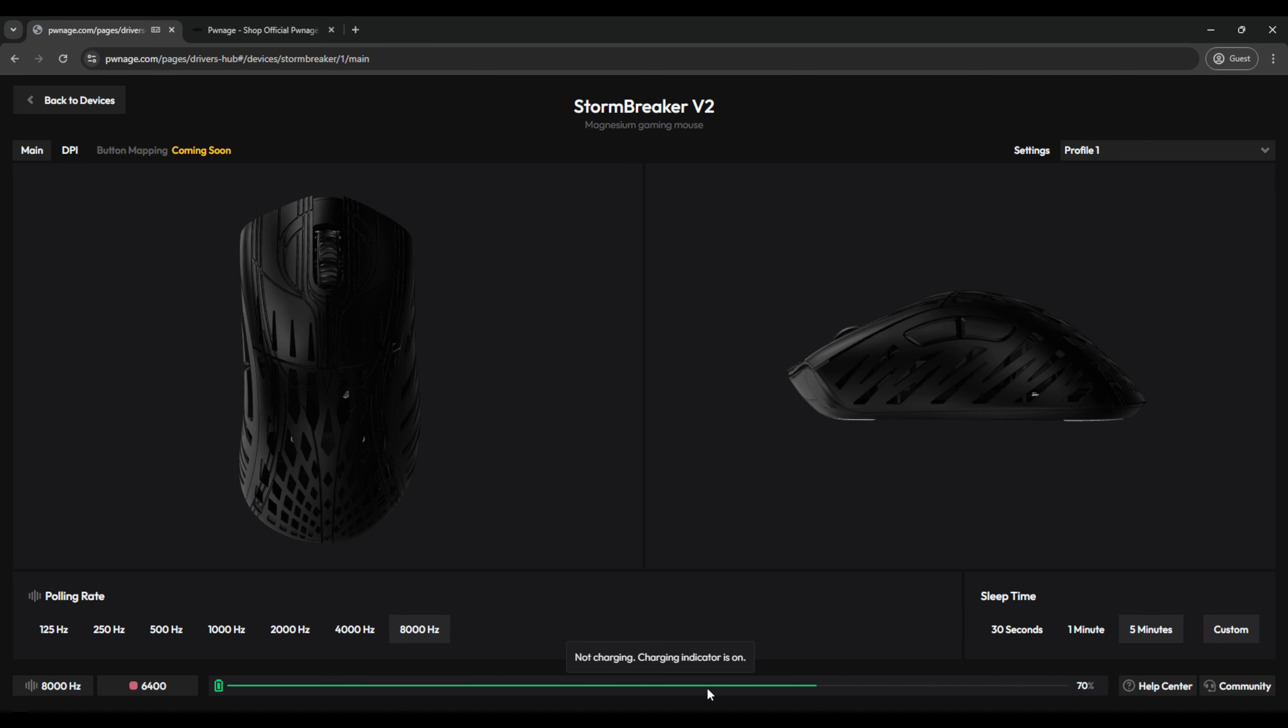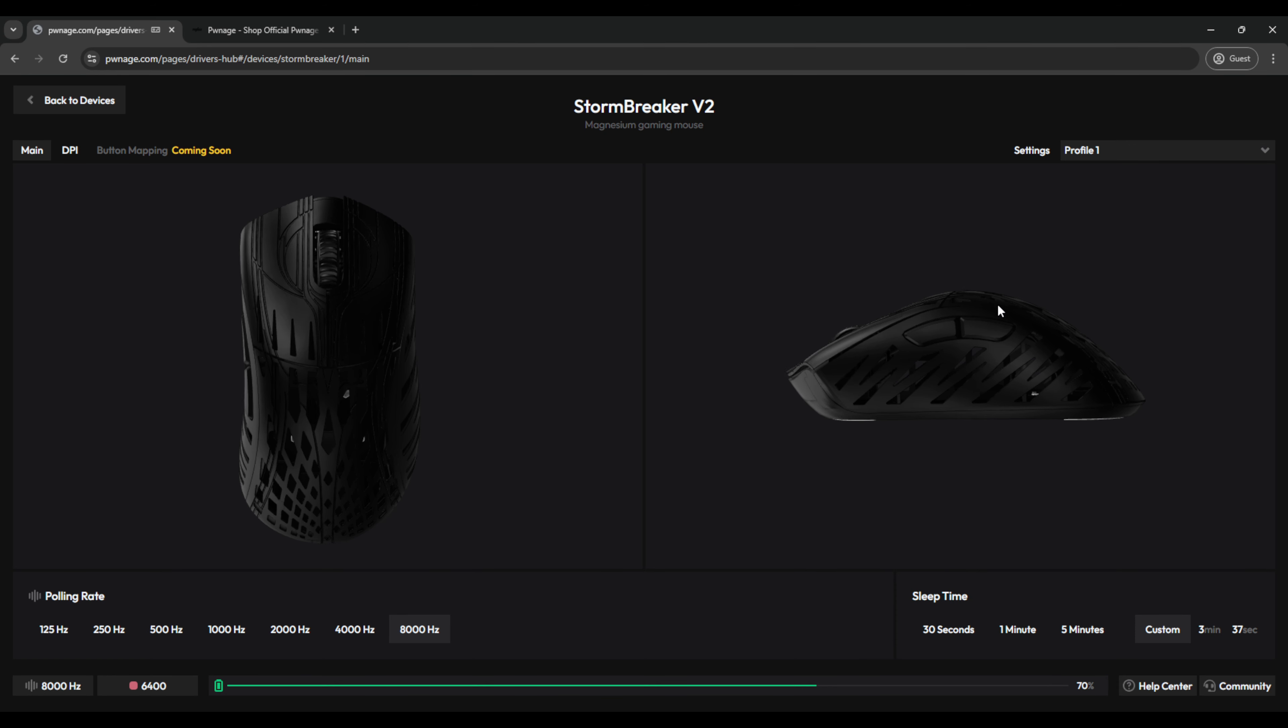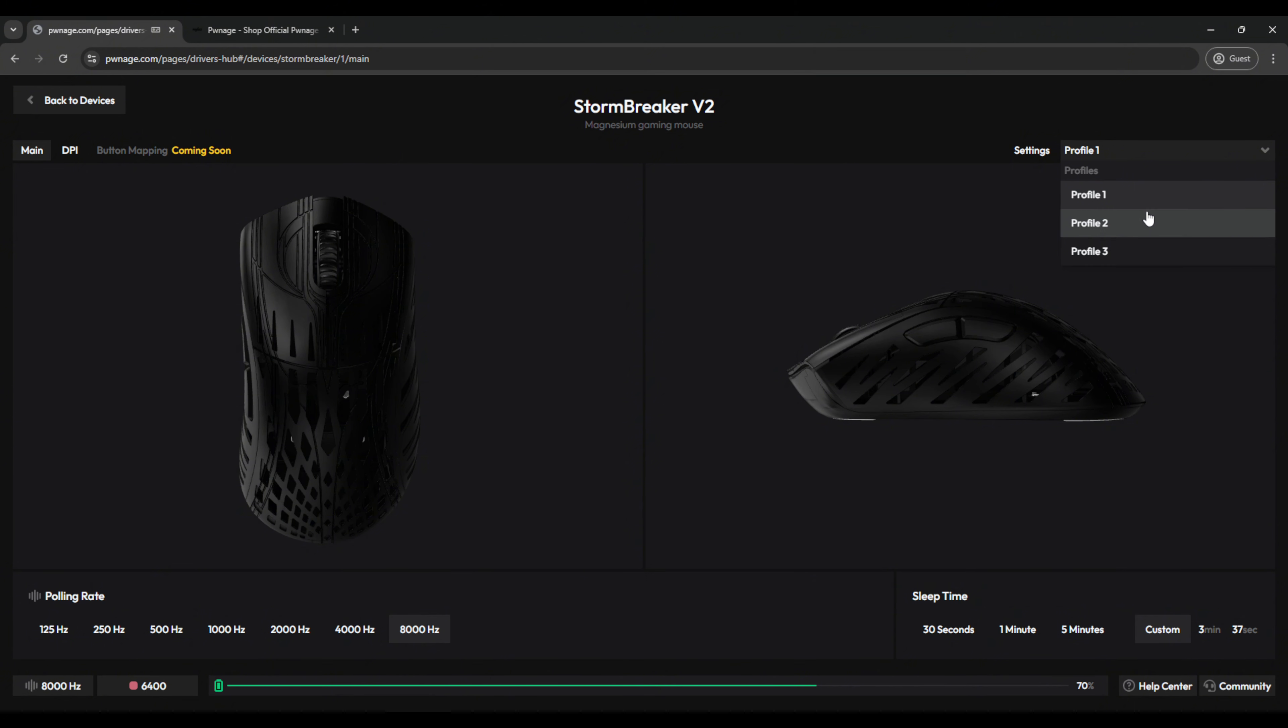You have your battery indication down here, and your sleep timer goes from 30 seconds, 1 minute, 5 minutes, and now custom, so you can set to whatever you choose. You have your profile selection here, so you can swap between various profiles, if you play a couple different games, or maybe you want a work profile.